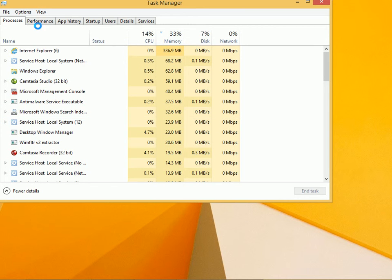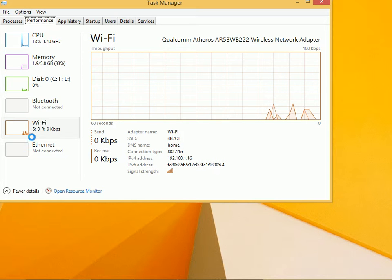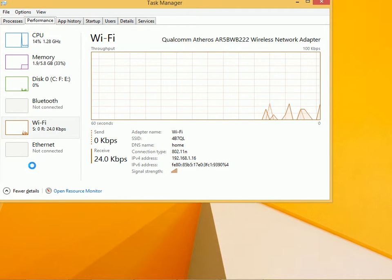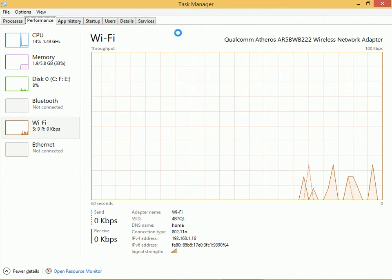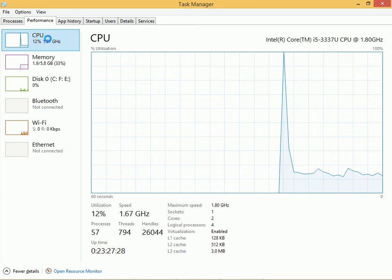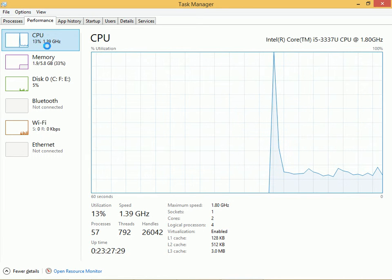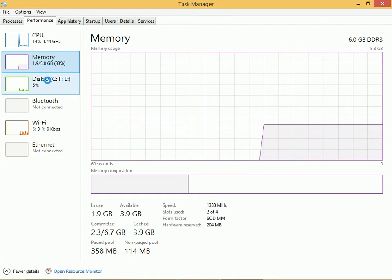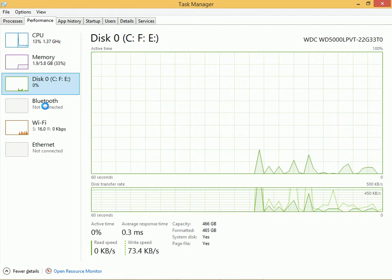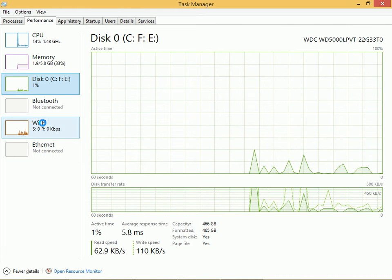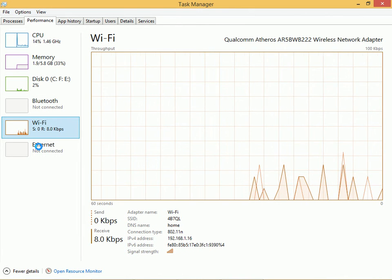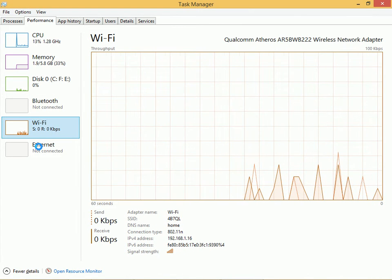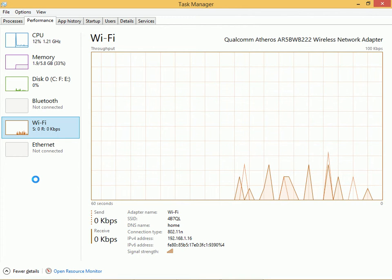Click the Performance tab and note the real-time statistics. Here's CPU, here's memory, here's disk, Bluetooth isn't connected, here's Wi-Fi, and Ethernet isn't connected.